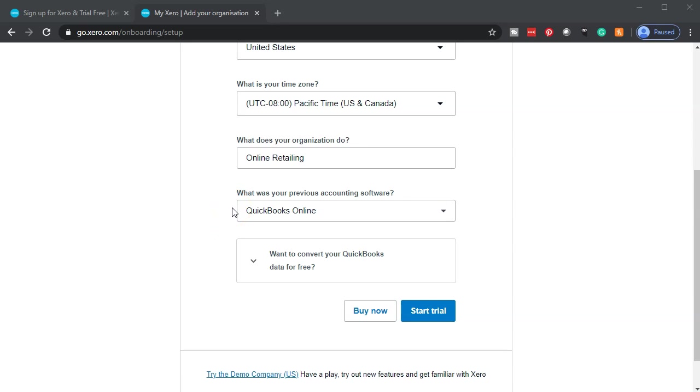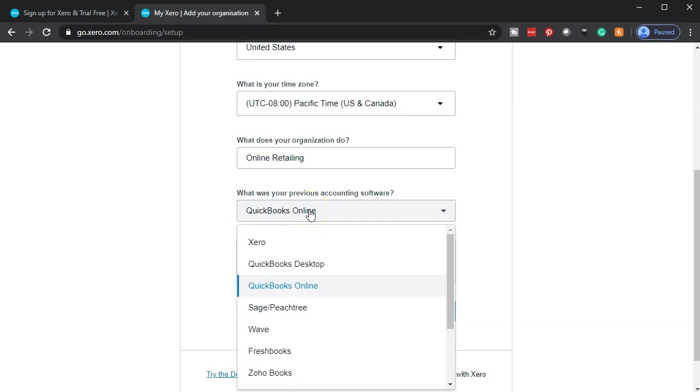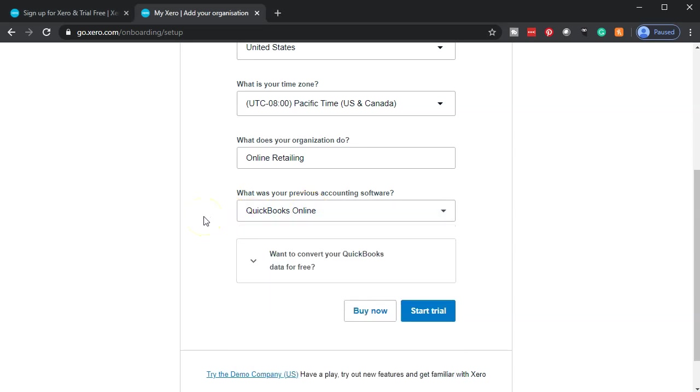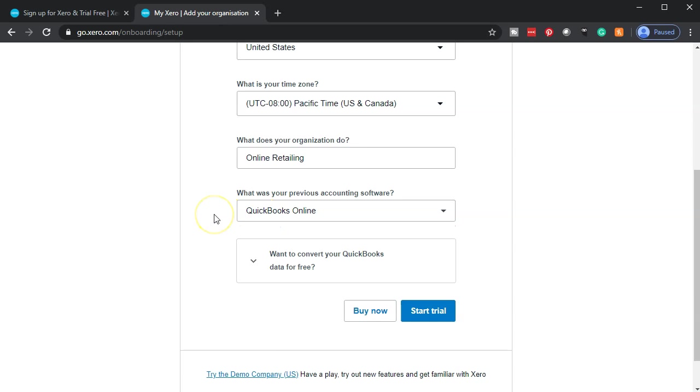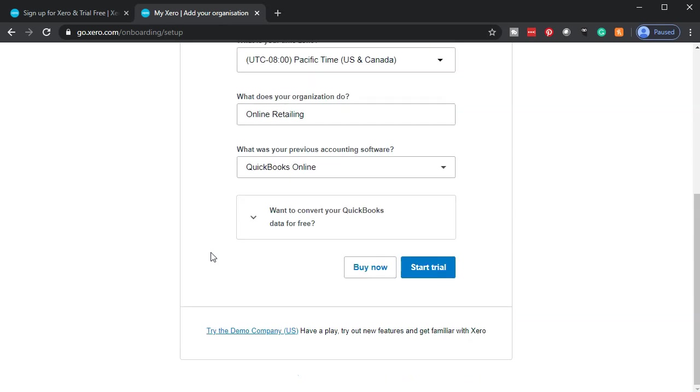Next it asks what was your previous accounting software. You may not need to put a previous accounting software here because you might be starting from scratch. However, if you have previous accounting software, such as the ones here, and you have previous data, you may be able to transfer that data in. If I put QuickBooks Online, for example, it says want to convert your QuickBooks data for free, and then you can go through the conversion process. We're not going to do that here. We're going to start a new company from scratch.